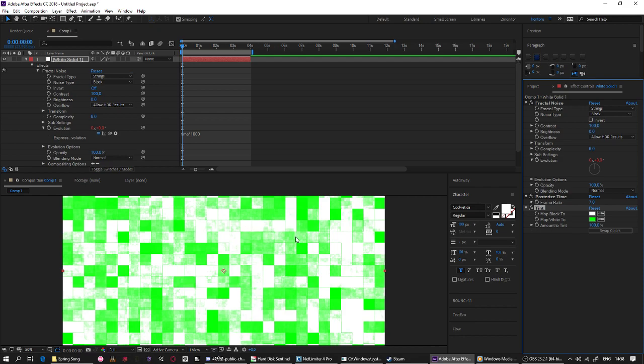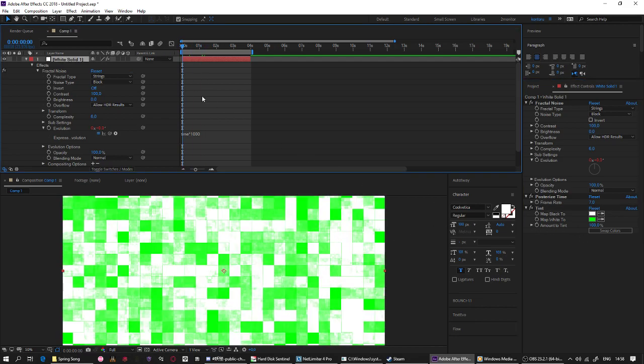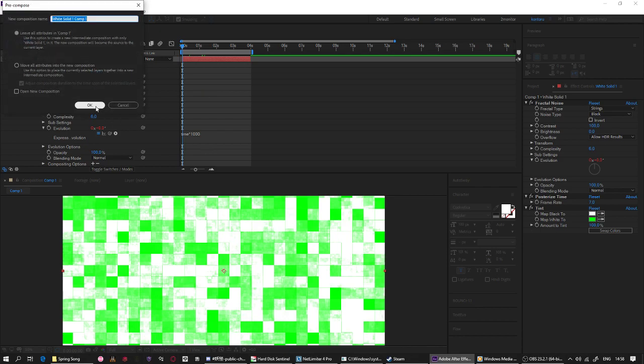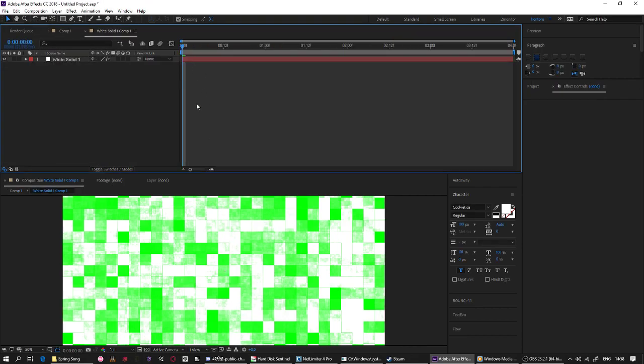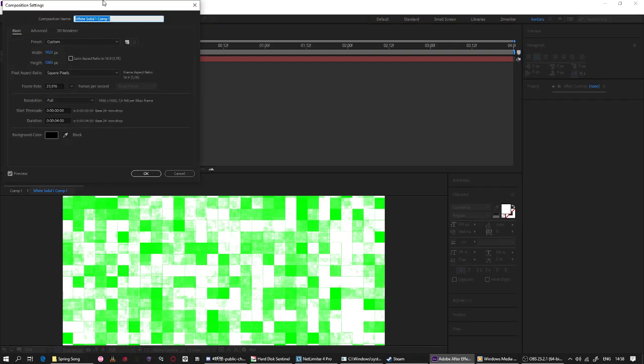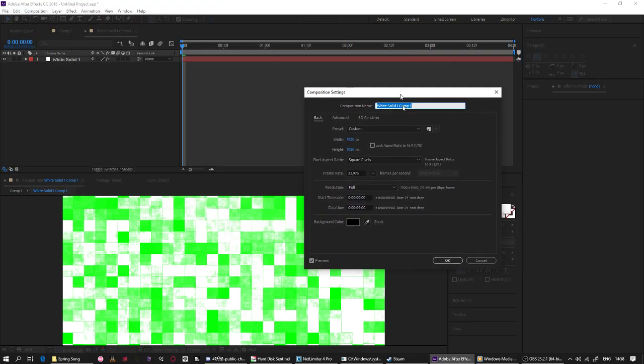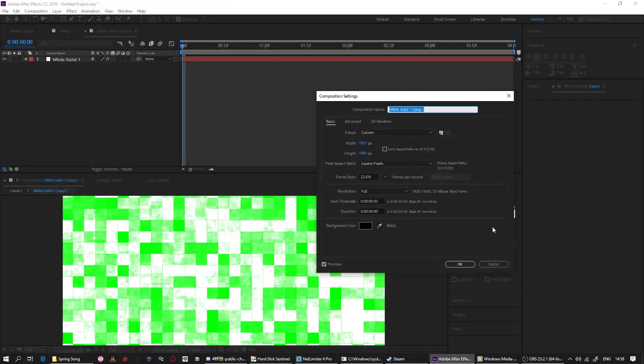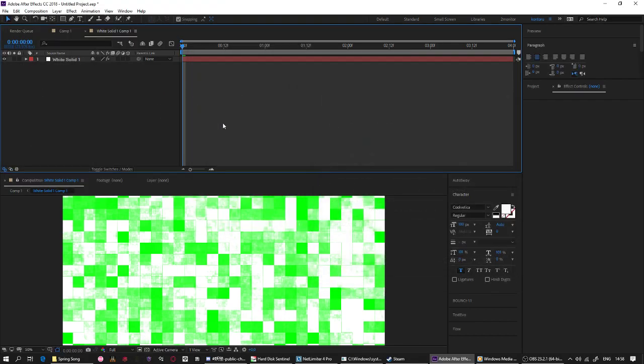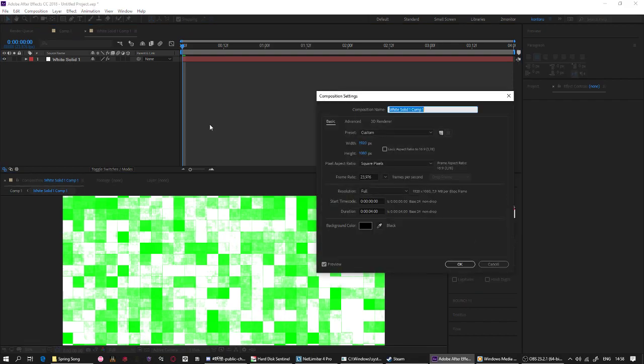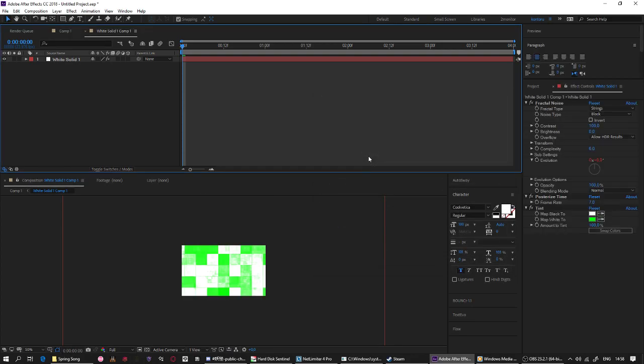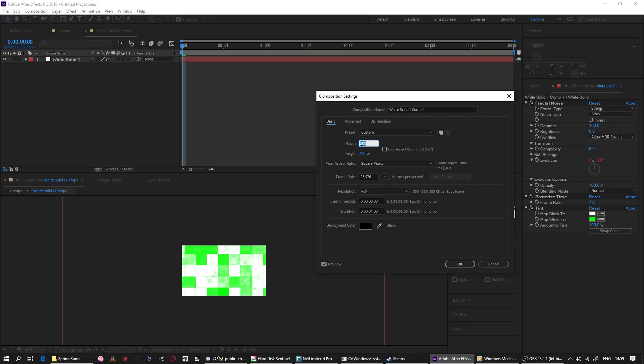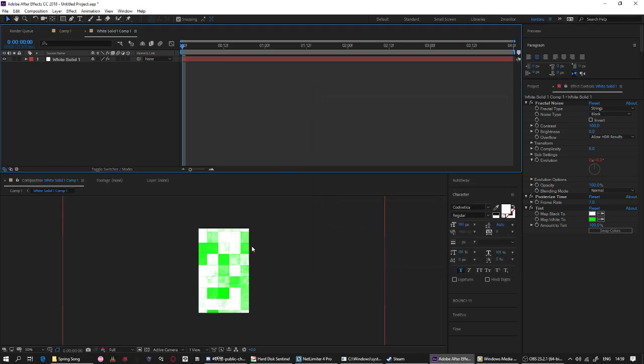Okay, so let's precompose this layer and change the resolution of the comp that you have been made before. You need to set this into 500 by, what is it, 300 or something else? No, I mean 300 by 500, like this.